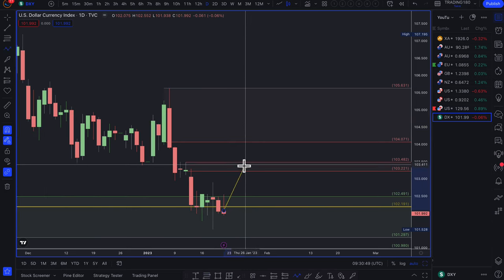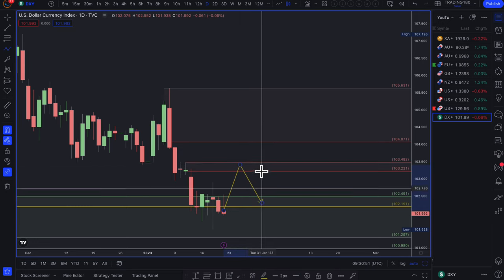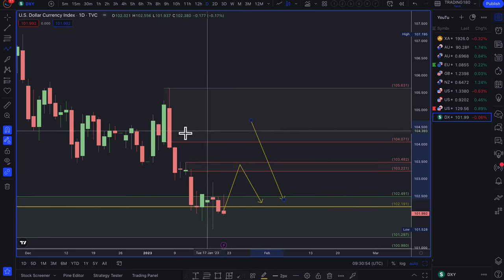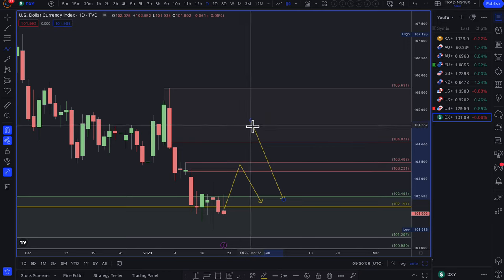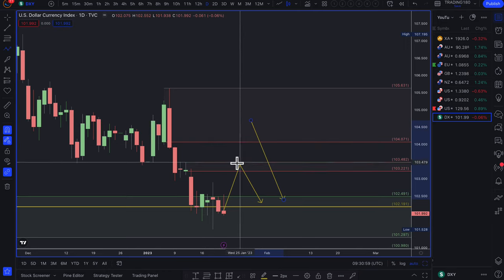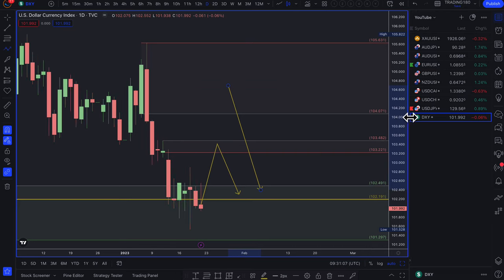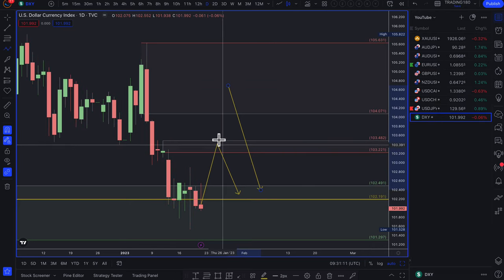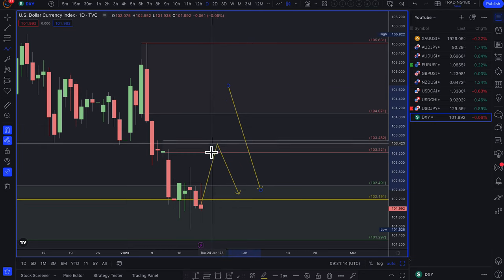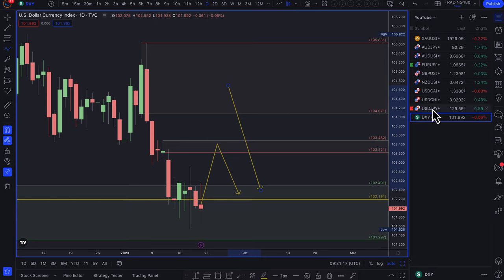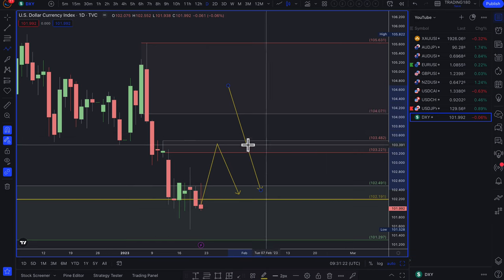Any pullbacks into a supply zone on the DXY can be used as confluence. You're not trading the DXY itself — you're using it as confluence and then looking for sell trades on dollar crosses. For example, if you want to get short on dollar-yen, you're looking for the DXY to come up into a supply zone and then looking for a supply zone also on the dollar-yen for confluence.